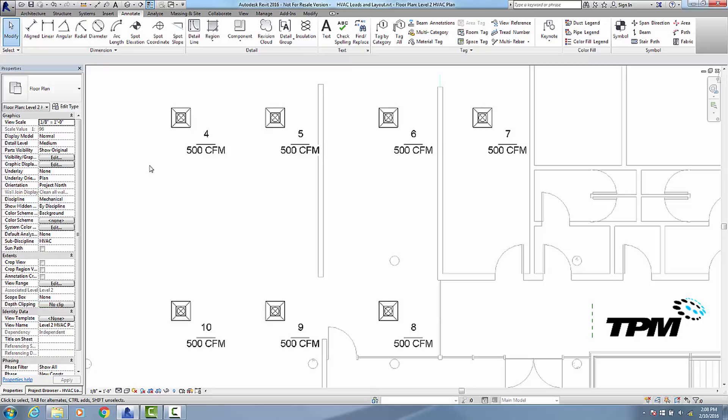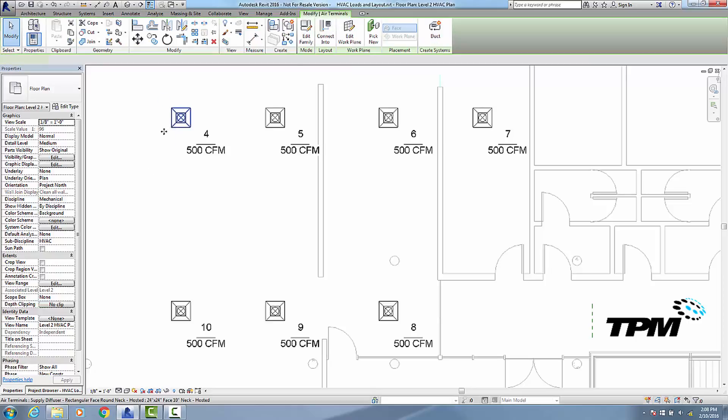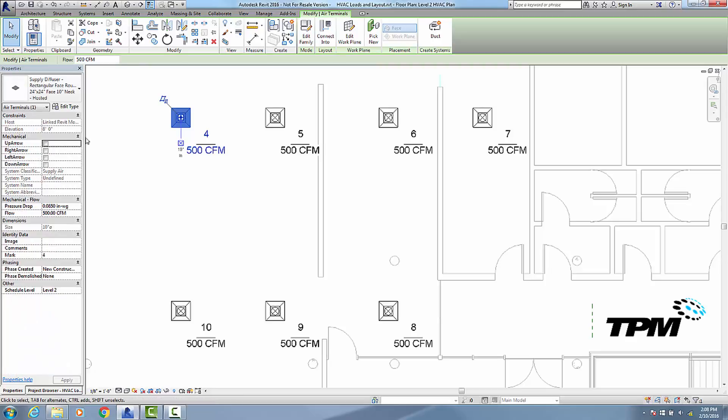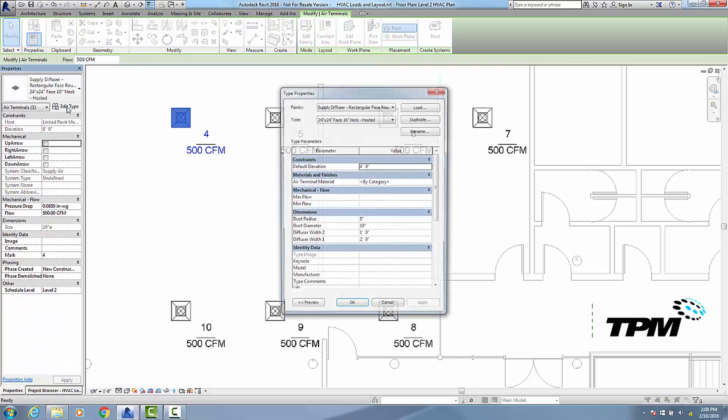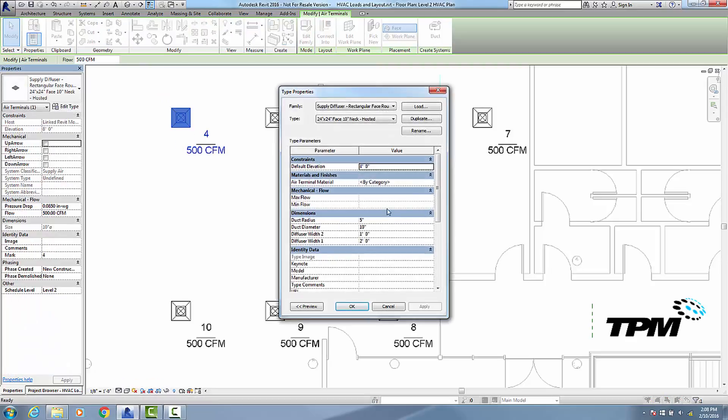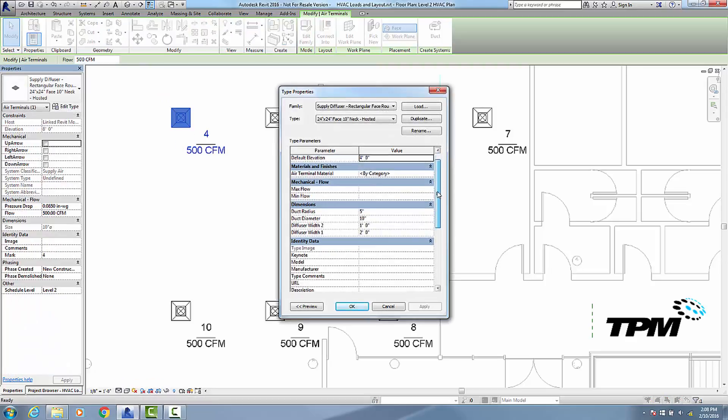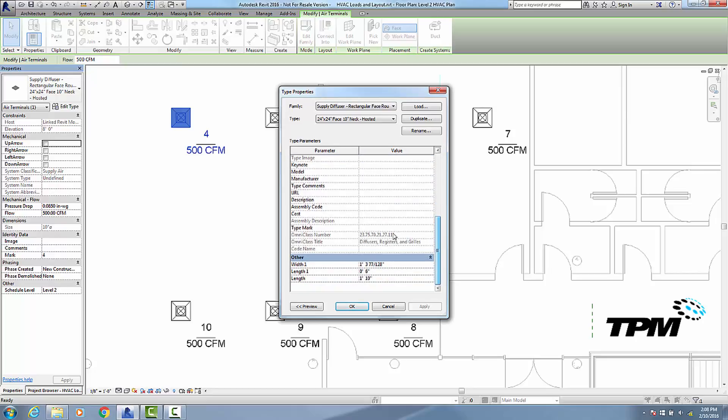So the first thing we're going to do in customizing this tag is change it so instead of the mark, it's going to use the type mark. Now before we do that, I'm going to click on the actual diffuser, go into edit type, and populate that type mark field with type A. So this is going to be our type A diffuser.